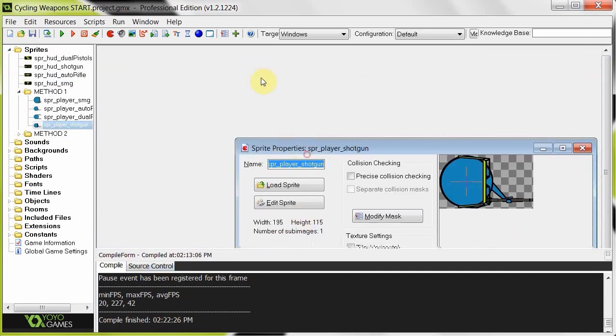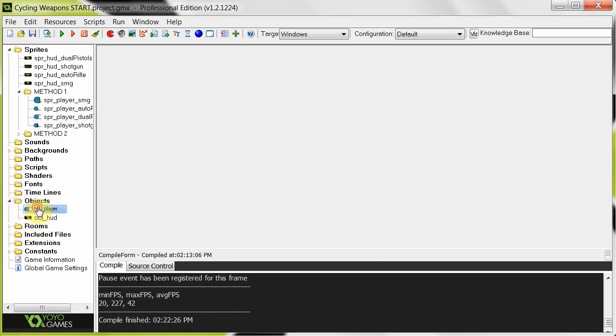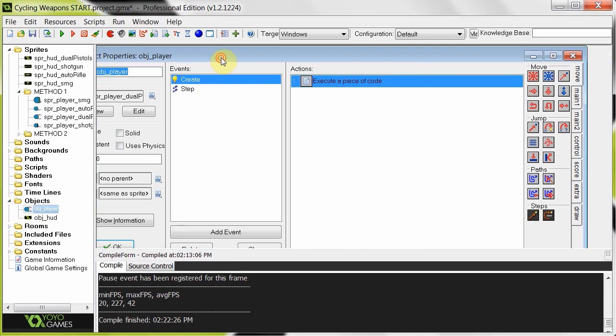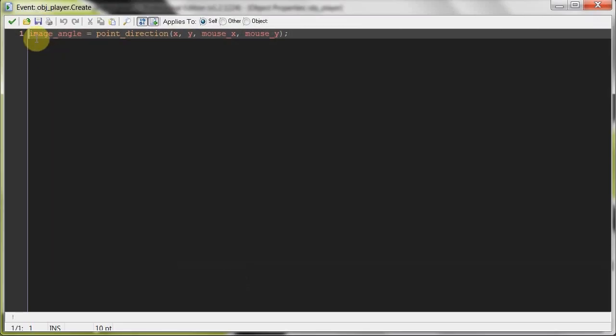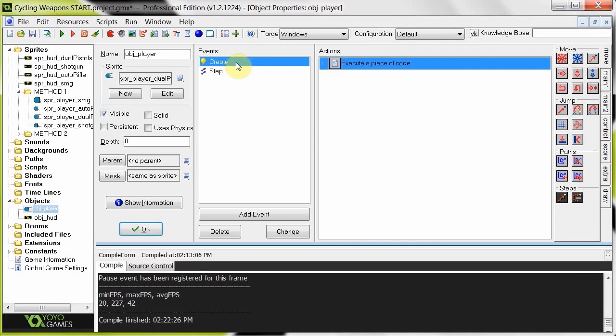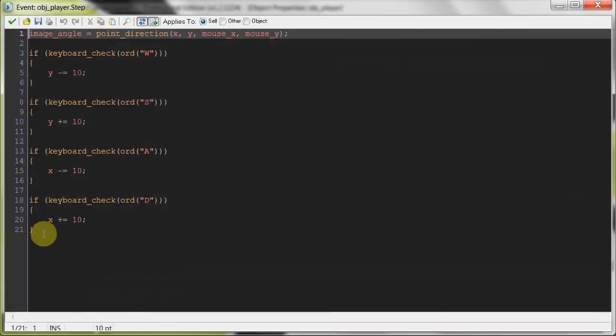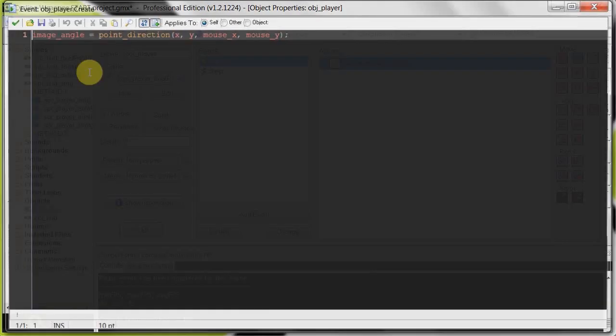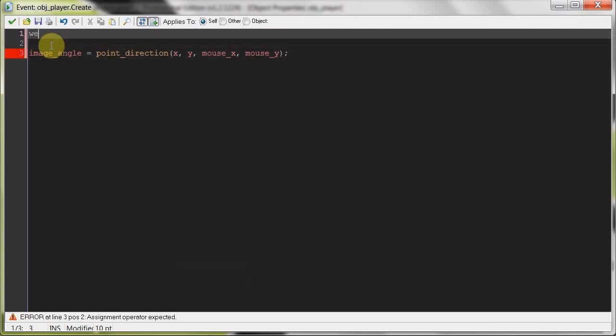Now basically what we're going to do is we're going to have a variable. We're going to assign it to zero in the beginning, initialize it to zero, and then when the player scrolls the mouse up, that is going to increment to one and two and three, etc. And if we scroll down, it's going to decrement. It's going to go down by one. And basically we're going to tell the program to draw a sprite depending on the number of that variable. So let's jump right into it. Let's go to object player right up here. In create, basically right now I've just got the code that makes them look towards the mouse and do some basic movement. So let's make a variable here. We're going to call it weapon.